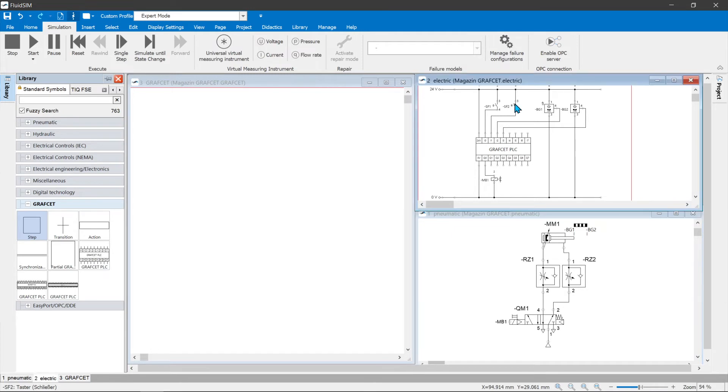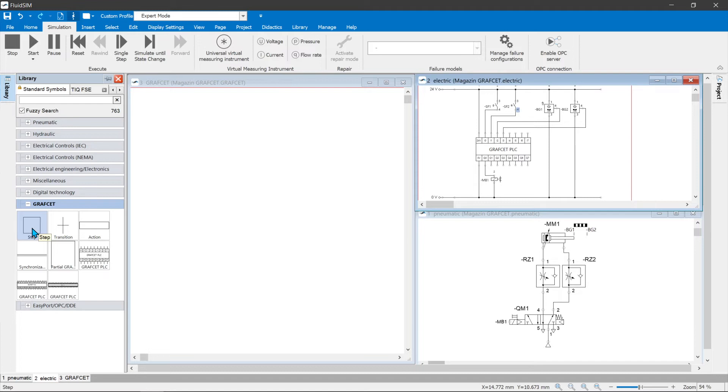The electroneumatic circuit diagram includes the fluid power circuit, the electrical controls and sensors. Now the graphset is to be created, which describes the process.